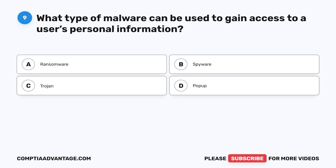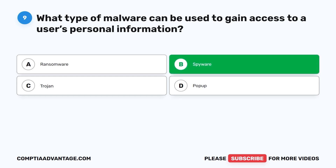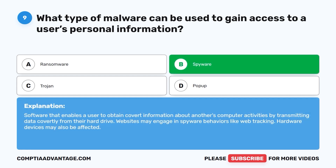Question 9. What type of malware can be used to gain access to a user's personal information? A. Ransomware. B. Spyware. C. Trojan. D. Pop-up. The correct answer is B: spyware. Spyware is software that enables a user to obtain covert information about another's computer activities by transmitting data covertly from their hard drive. Websites may engage in spyware behaviors like web tracking, and hardware devices may also be affected.